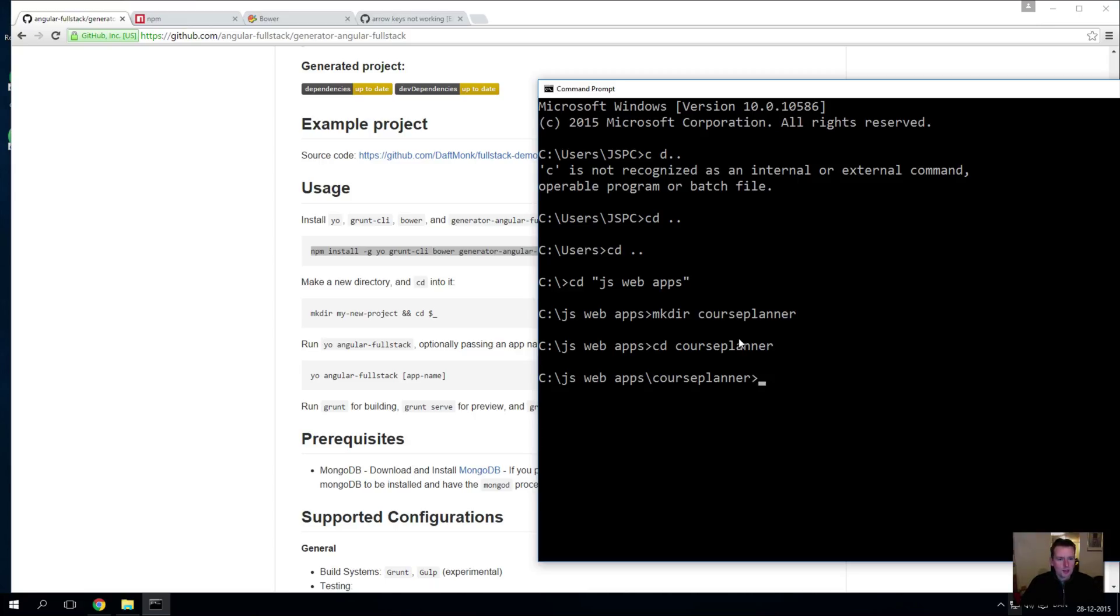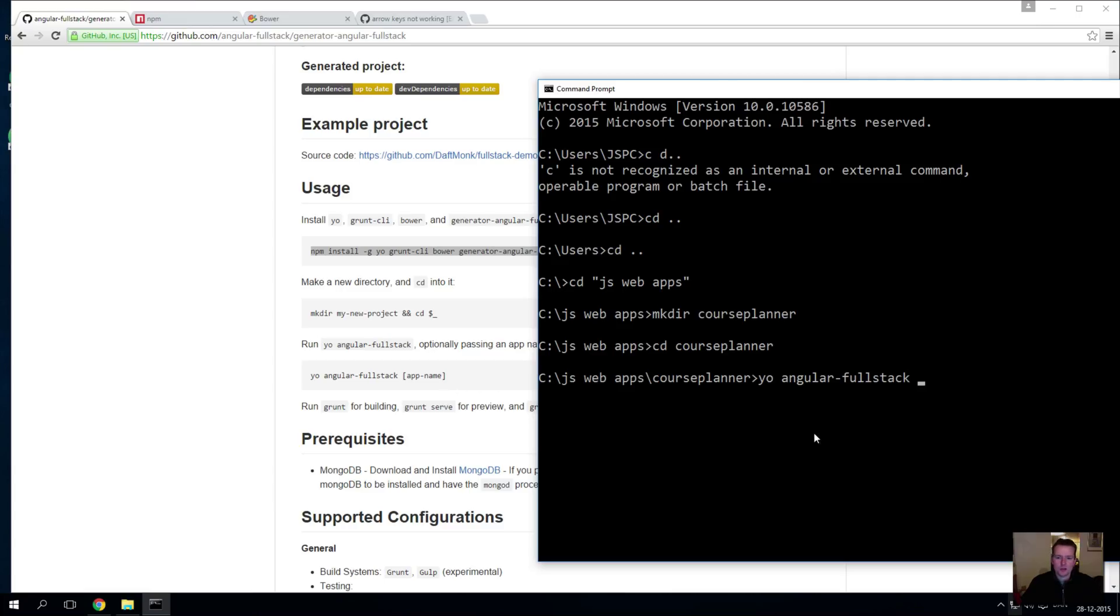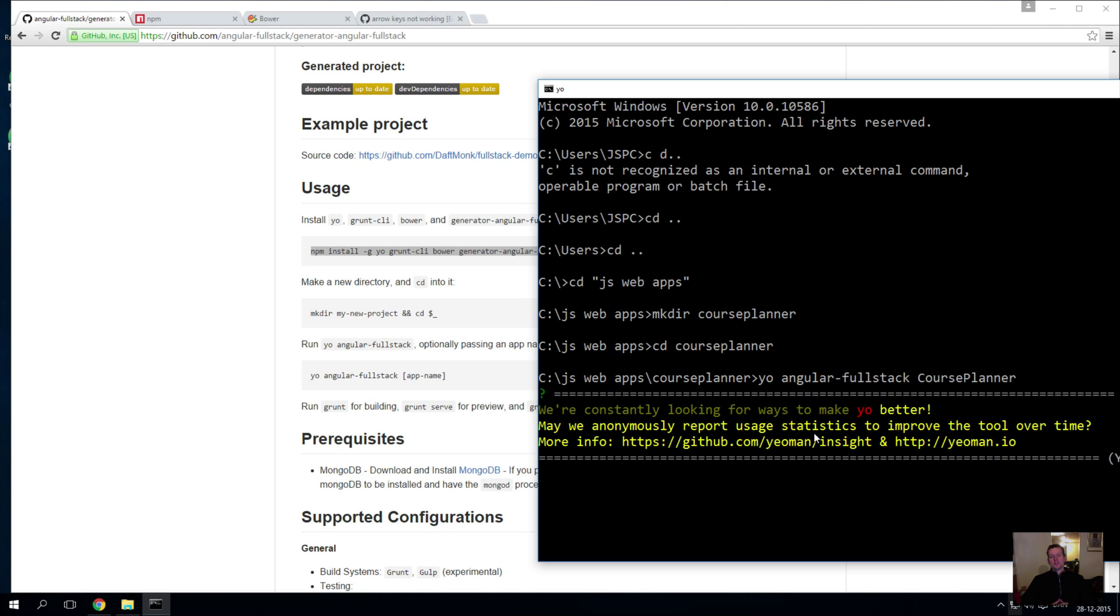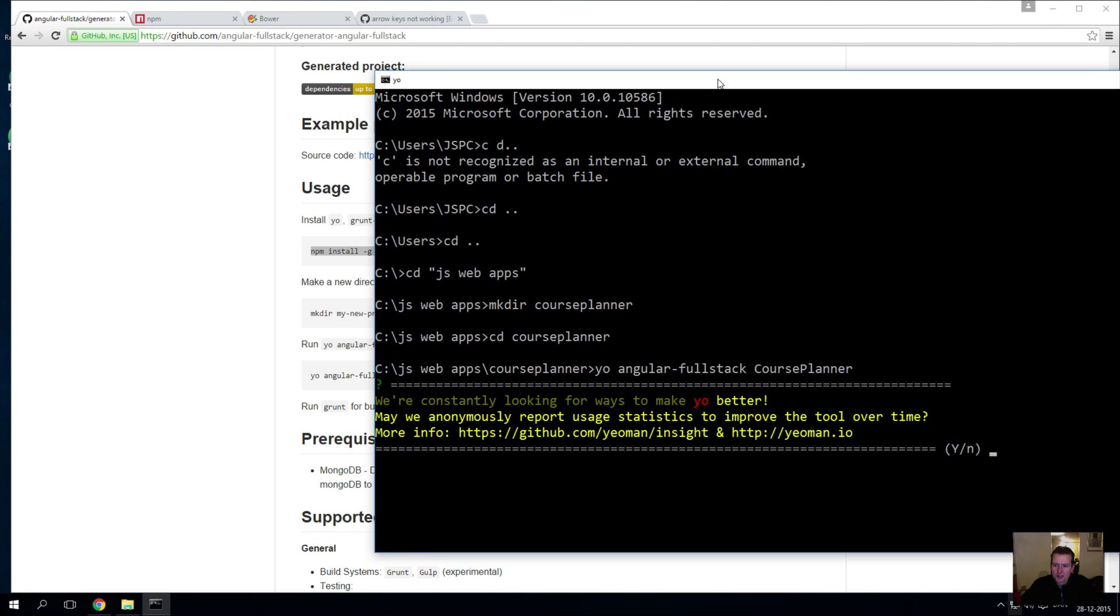Then it says you need to write 'yo angular-fullstack' and then a name of your application. So we're going to call this course_planner like this. I press enter and I'll be asked a whole lot of questions. Let's just pull this over so you can actually see everything.